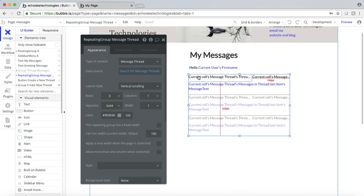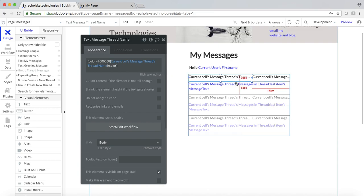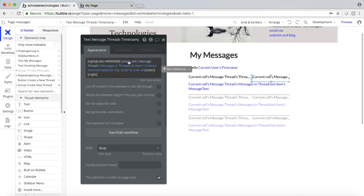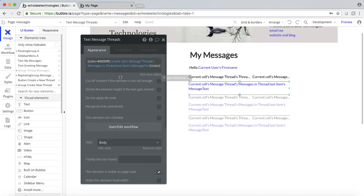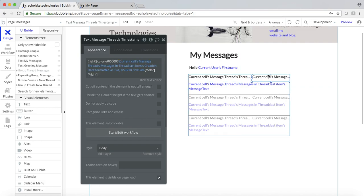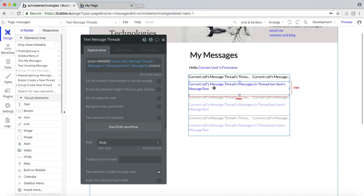That's pretty straightforward. What I've done is show the current message thread's thread name. I also put in the timestamp — when the message was created — in a format showing today's date and the time. And then of course we have the message itself. I should point out that I have 'last item' here, because when this repeating group runs, I want the last item that was created in the thread — not the first. So basically this will show the last message that was in the thread.